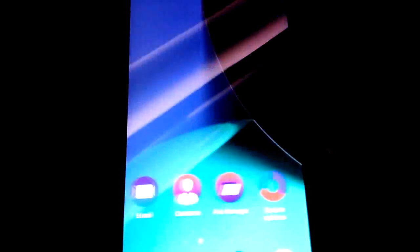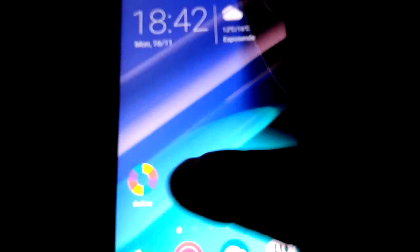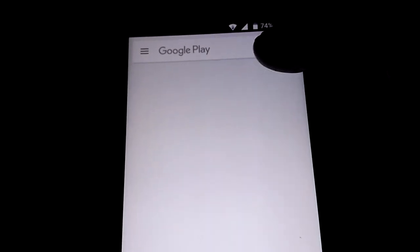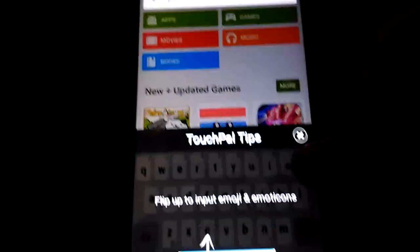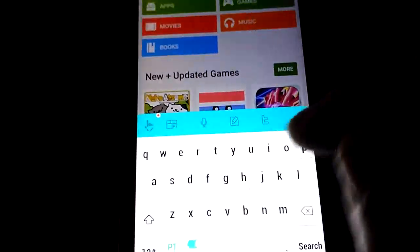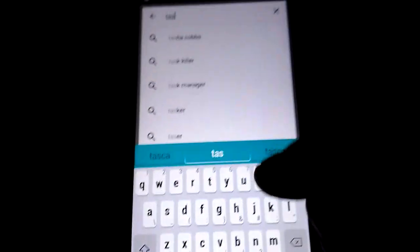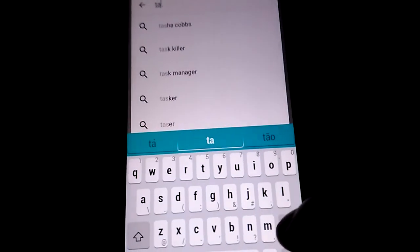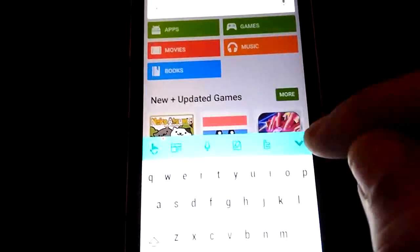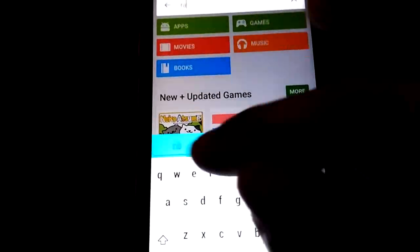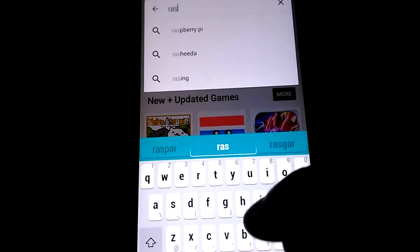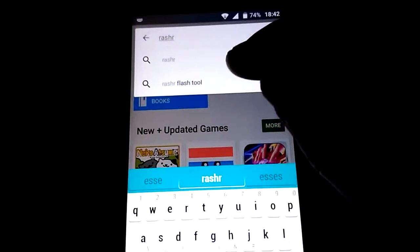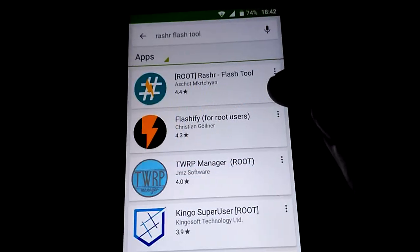Now go to Play Store and you can use Rashr to flash your recovery.